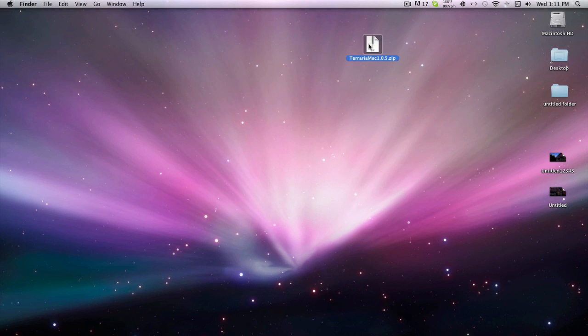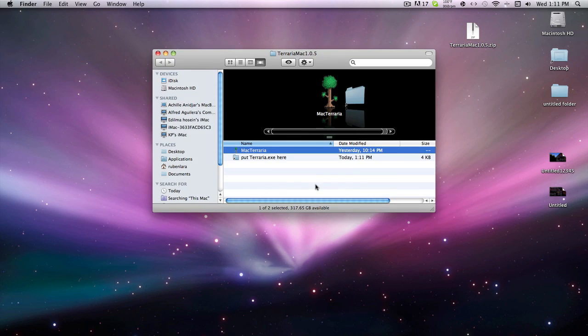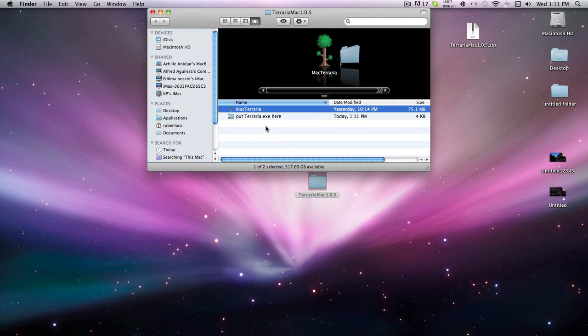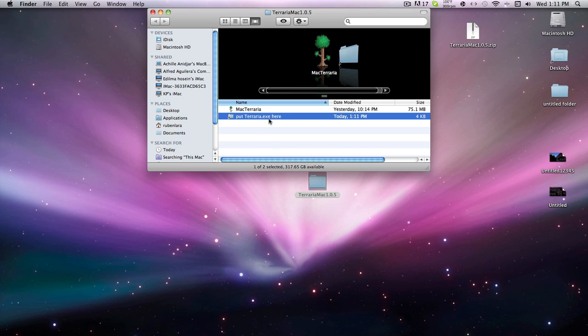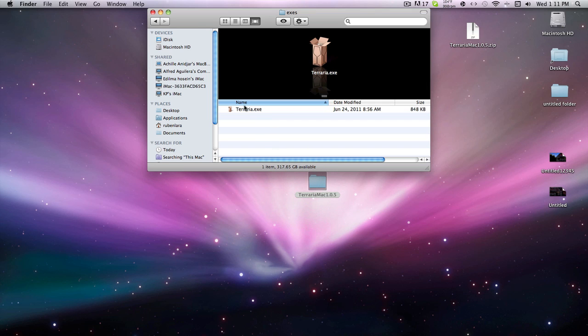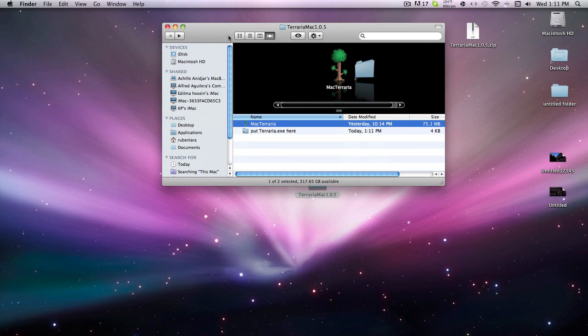And then you're going to get TerrariaMac1.0.5 folder, and inside this folder, you're going to find the Mac Terraria app, and put Terraria.exe here. You do not need to put the exe here, because I re-included that for you guys, and you're basically ready to go.